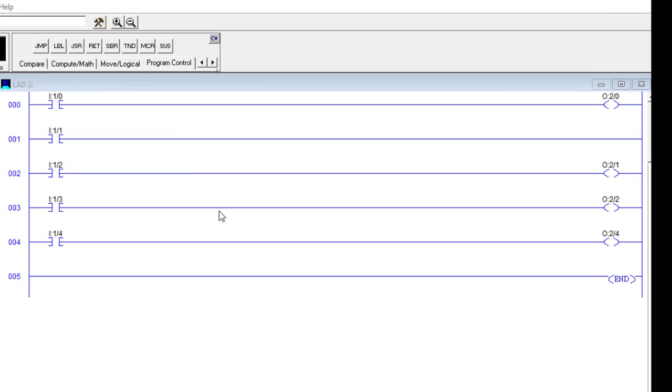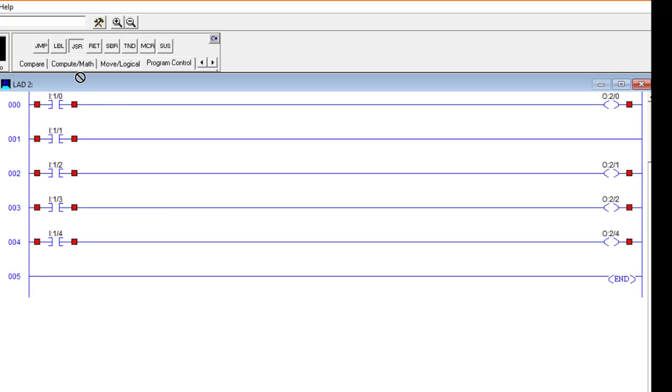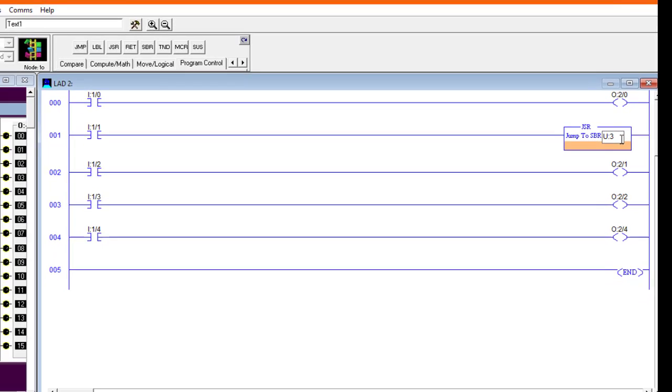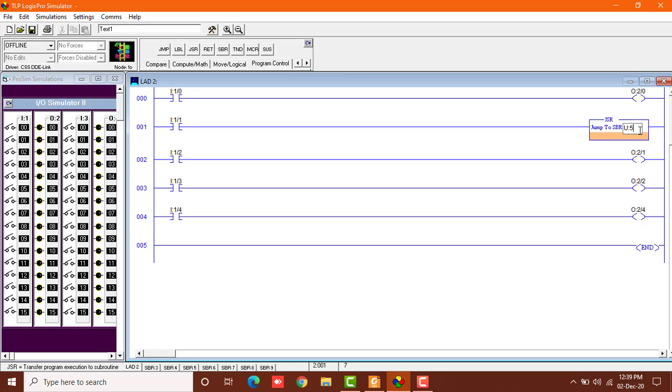So what does this do? I'll show you. I'll pick up this component from here, jump to subroutine, and place it in rung number 001. You can see it shows jump to subroutine and here's a number which I can change to U colon 4, 5, or anything, but I'll keep it as 3. There's a number with it, U colon 3, and it's called the jump to subroutine.